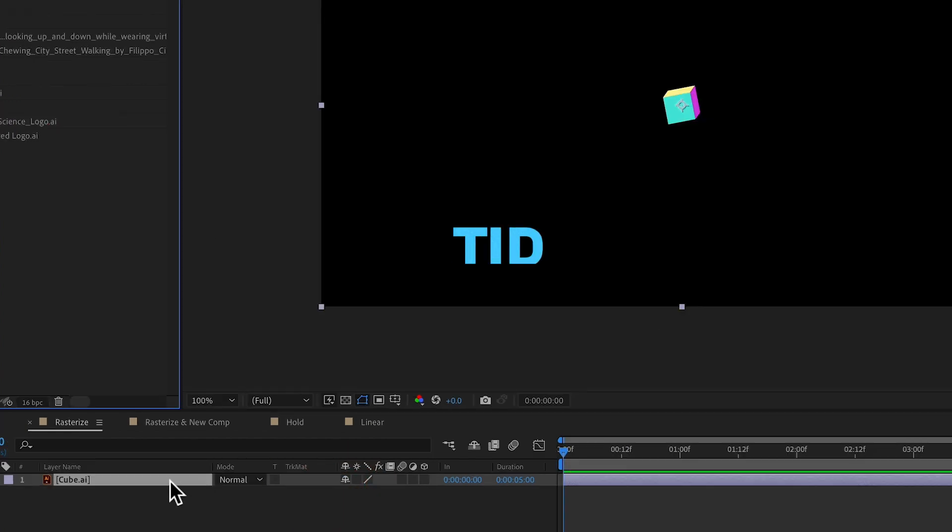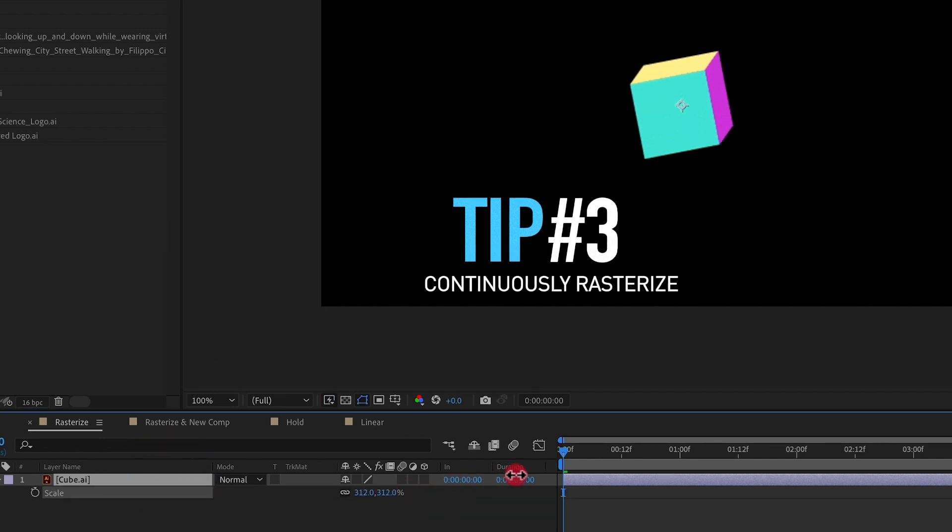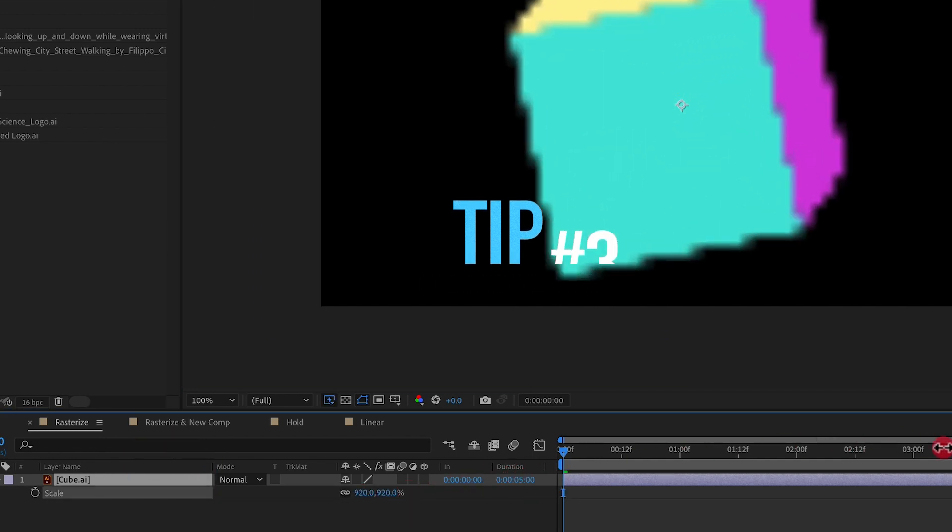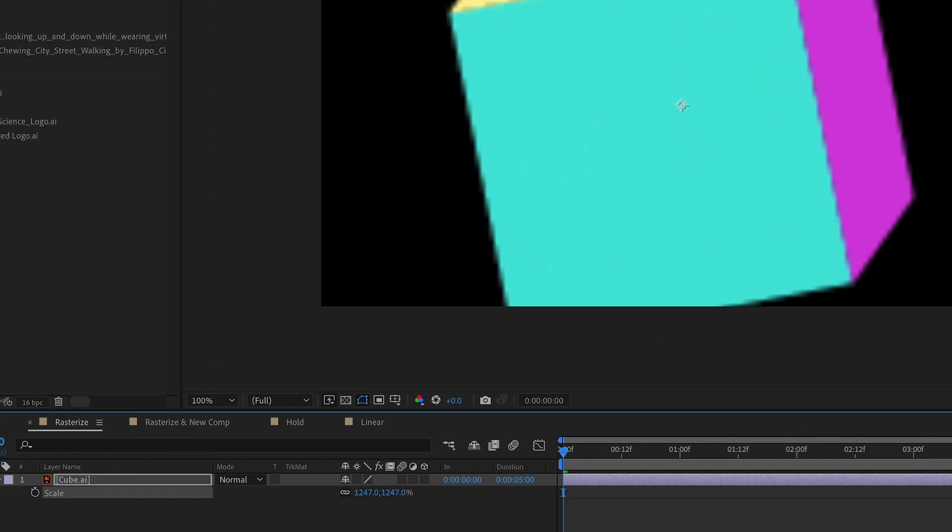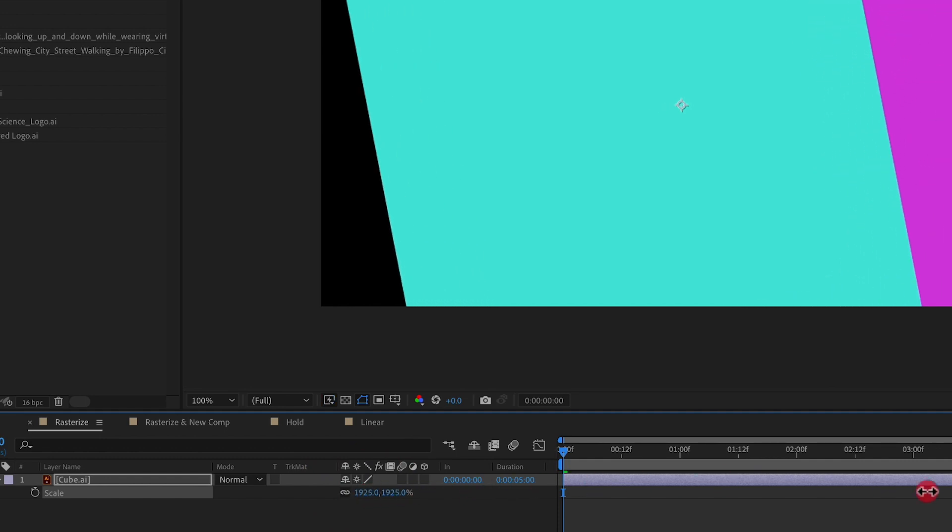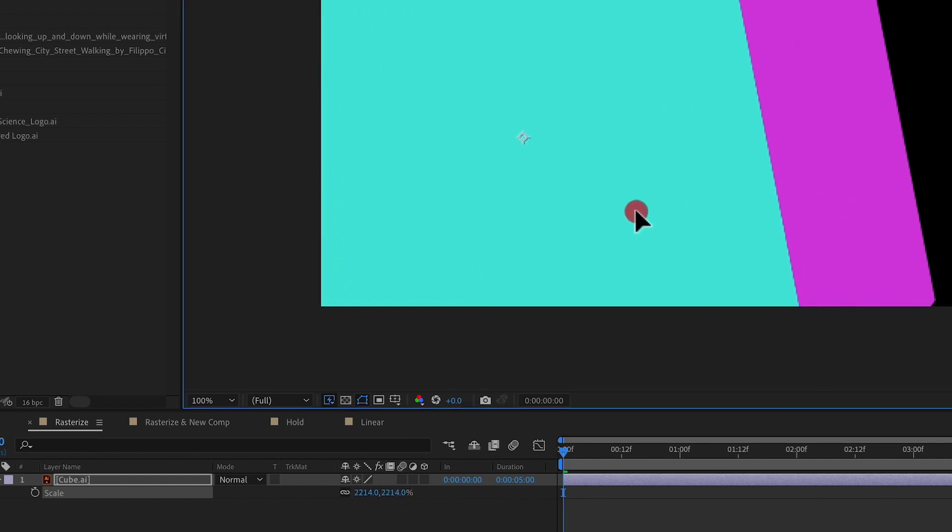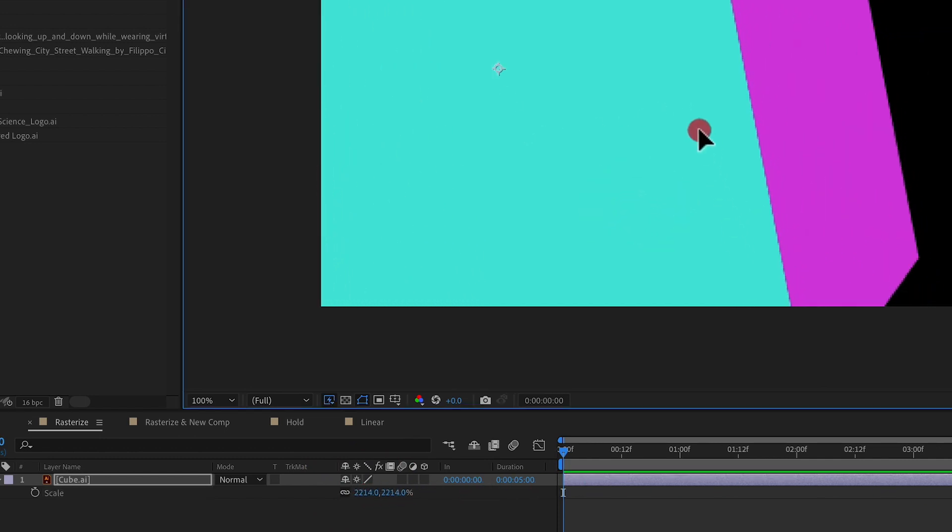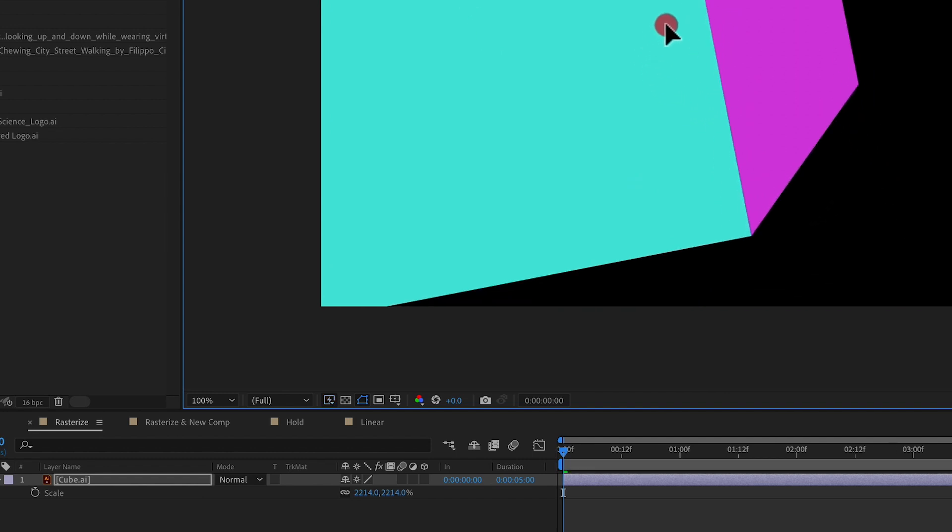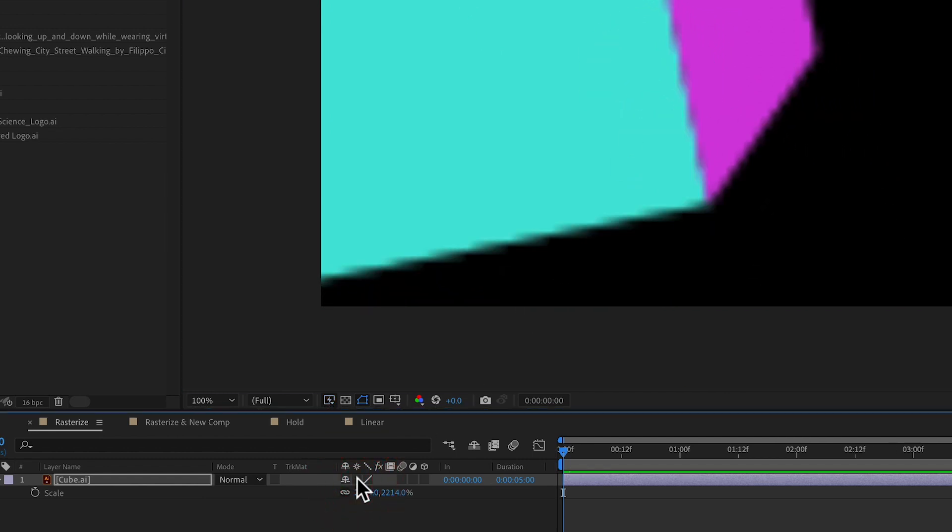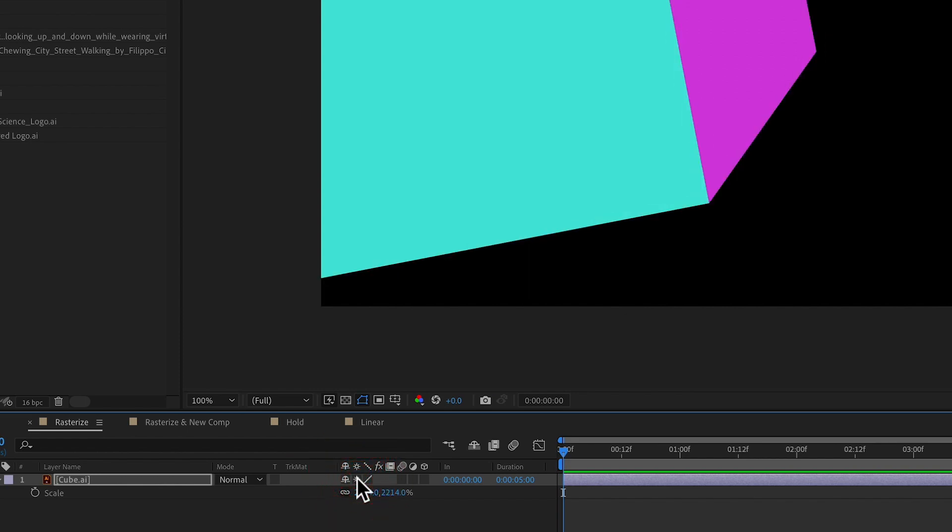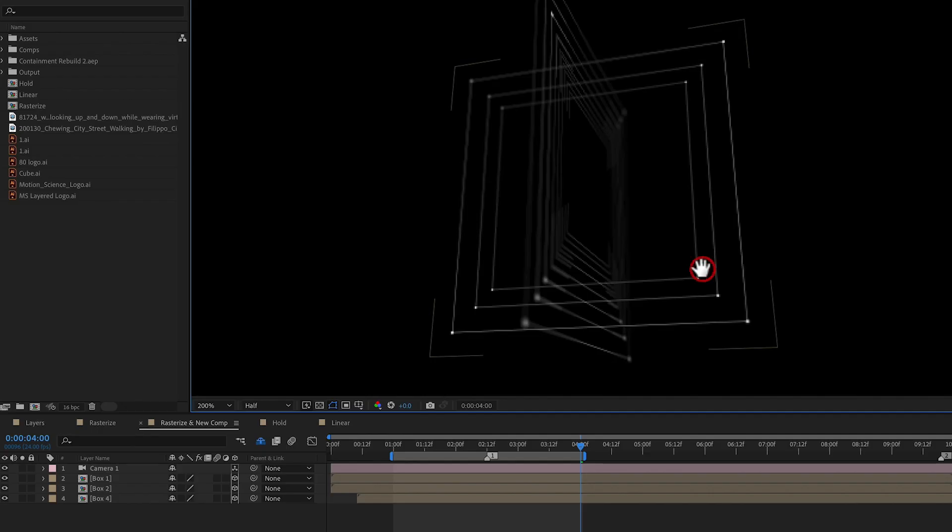Tip number three, continuously rasterize. So if we have any type of vector layer, we can scale it up as far as we want and turn on continuously rasterize and it will give us completely crisp edges to our vector layer. So as you can see here, the continuously rasterize option's turned on. If I turn it off, we have a lot of aliasing happening. But if I turn it on, we've got crystal clear edges. It doesn't matter what we scale it to.